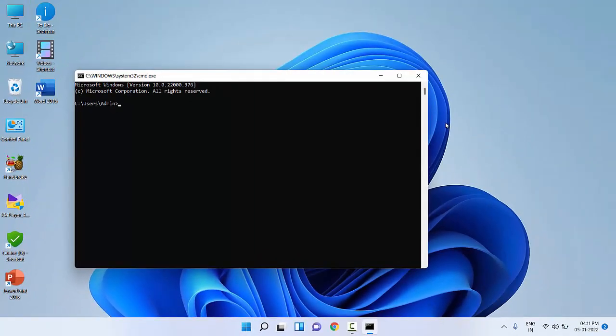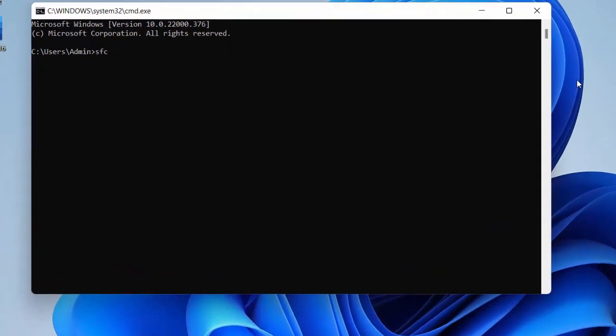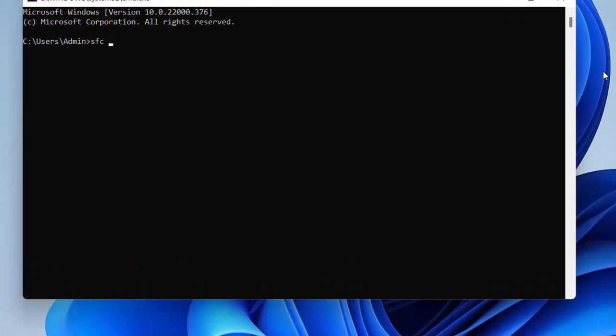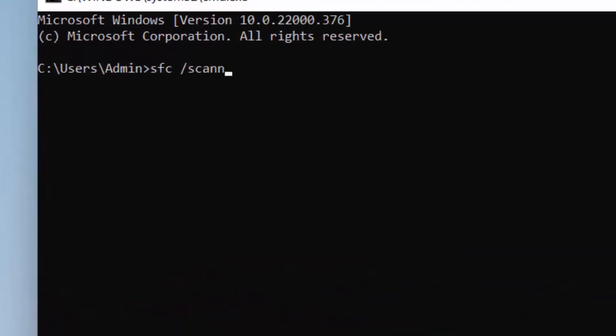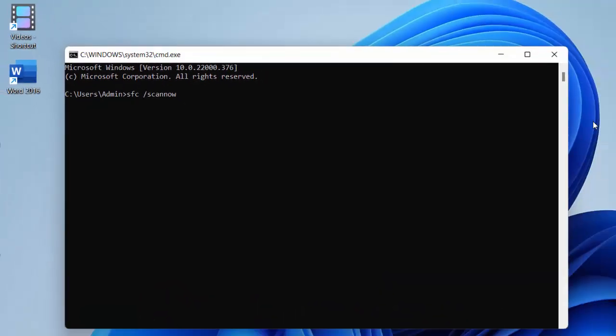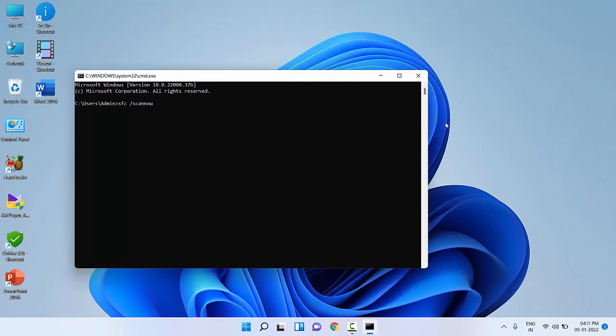Here type sfc space forward slash scannow and hit Enter. It will take some time, so do it in your free time. After entering this code, hit Enter. It will take some time to complete the task. After completing the scanning, reboot your PC and hopefully this will fix your problem.